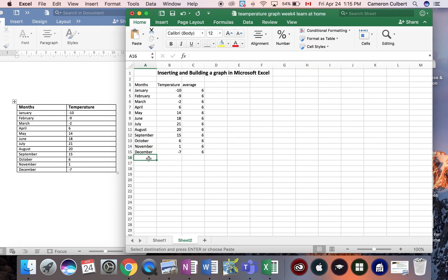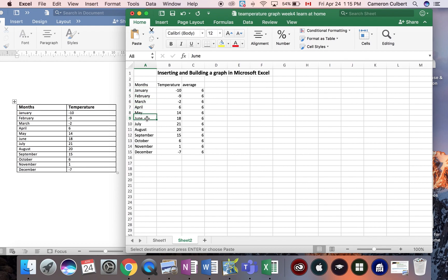Once we have all our information inserted in each cell as we kept building the 12 months of the year as well as the temperatures, I added up all the numbers, divided by 12, and I got my average temperature.